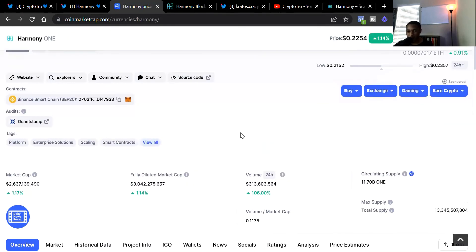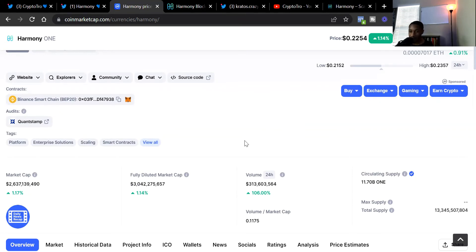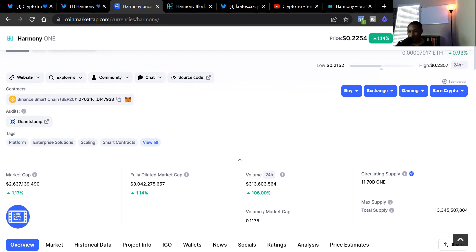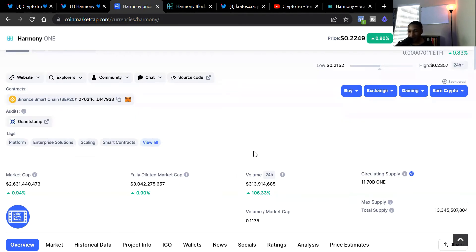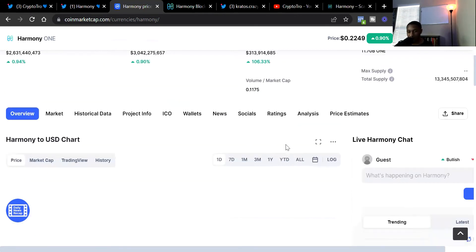Once we scroll down, we see the market cap is currently at 2.6 billion dollars, up one percent on the day. The fully diluted market cap is at three billion dollars, up one percent, and then the volume is at 313 million, up 106 percent on the day. Those are some good numbers. We're seeing an increase on the day. That Bitcoin bridge news dropping is major, so I believe this will be a green day for Harmony One.